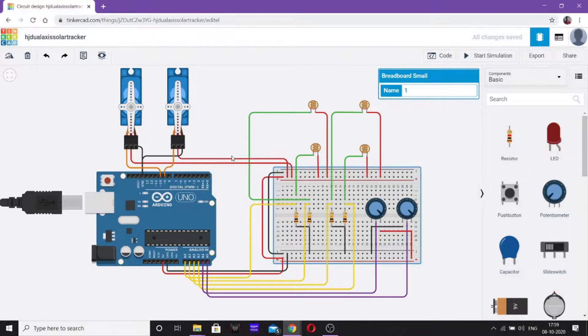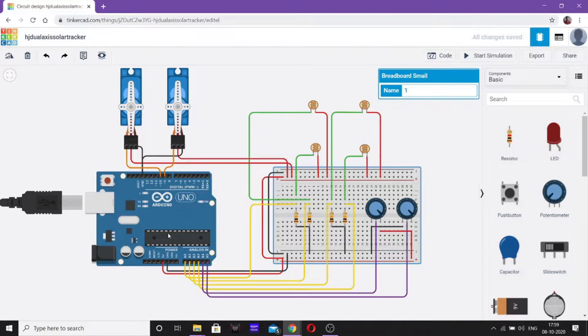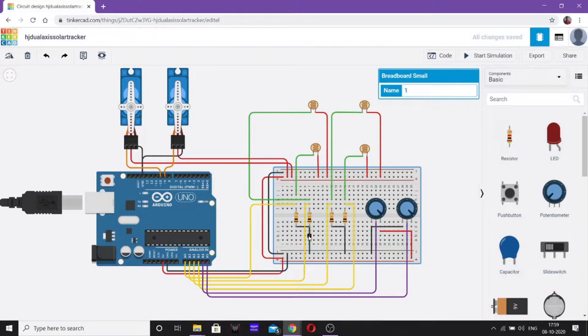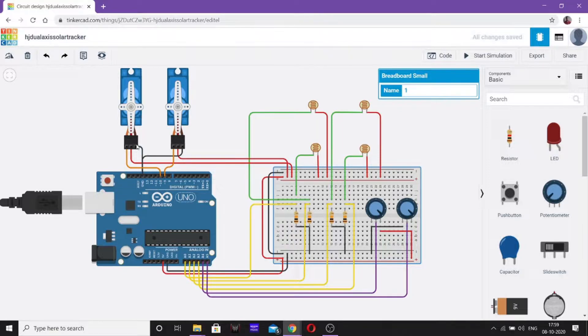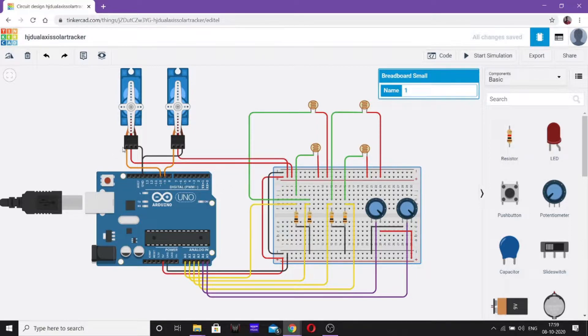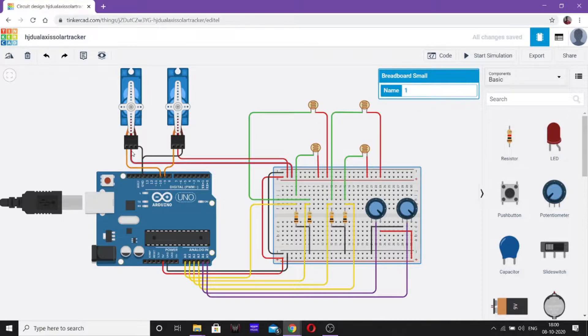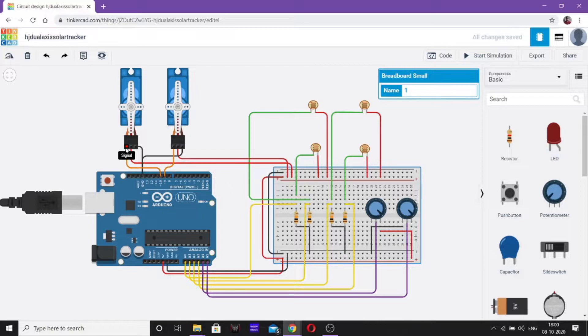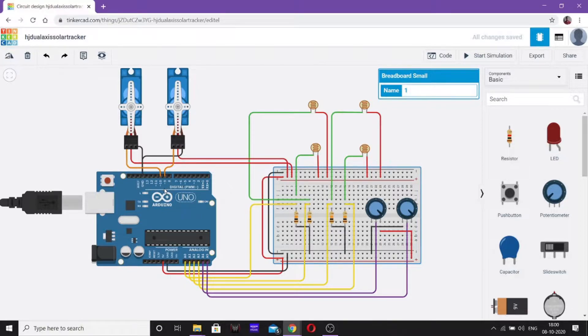Now, I am going to explain the connections. First, we have supplied the 5V supply to the positive of the breadboard and the ground to the negative of the breadboard. The negative or ground of these servo motors are connected to the ground of the Arduino directly. The positive are connected to the positive of the breadboard for the power supply and the signal wires are connected with the orange wires to the 10th and 9th digital socket pins of Arduino board respectively.